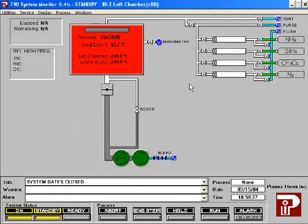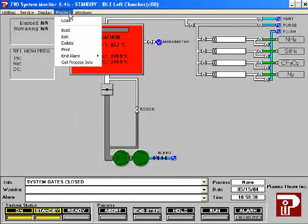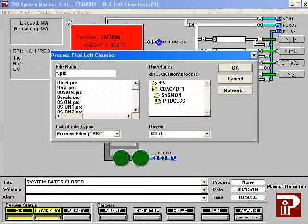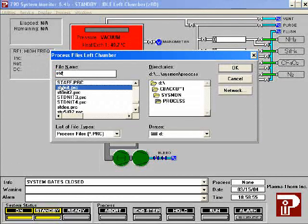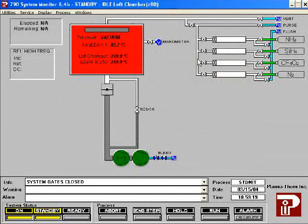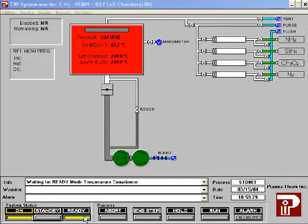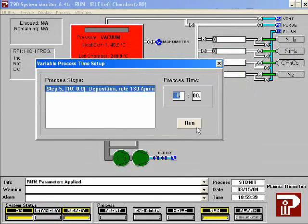Highlight process, then choose load recipe. Choose the recipe you want to run, then click OK. Press the ready button at the bottom of the screen. After ready parameters have been applied, press the run button at the bottom of the screen. Choose the time you want your process to run in, then click RUN.